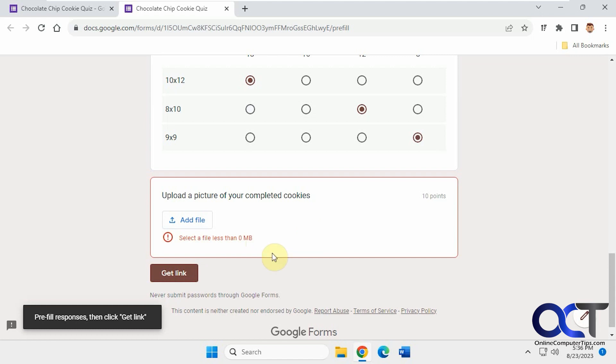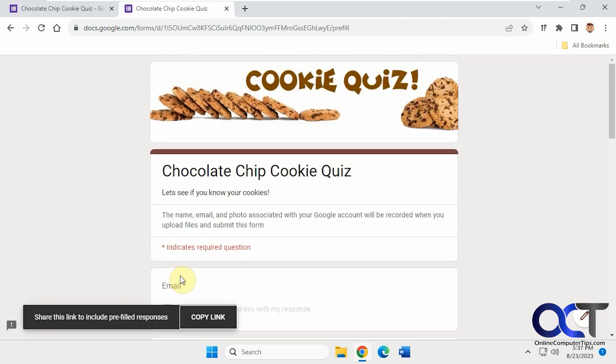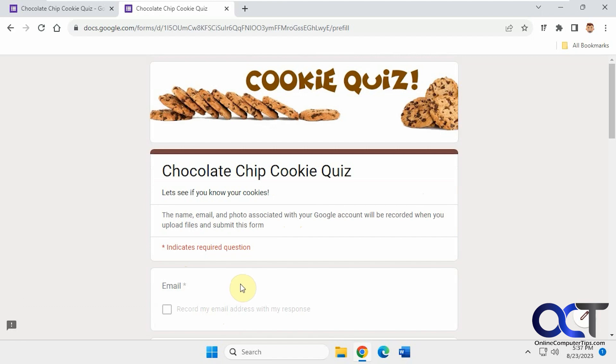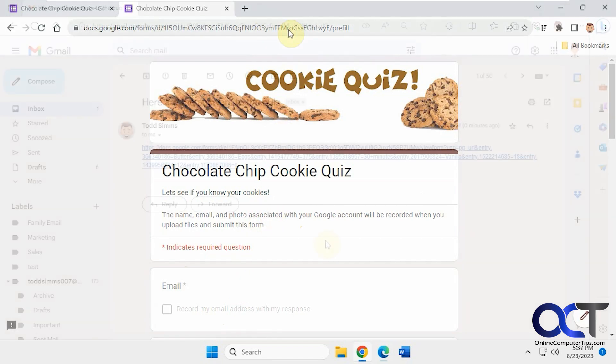All right, so we're going to skip this part. We're going to click on get link. Okay, now we're going to copy the link. Now I'm going to open up my Gmail and send this off to Cindy again and then we'll be right back.